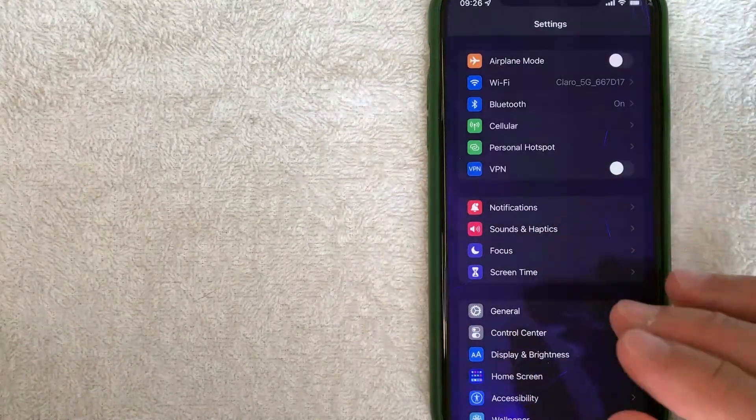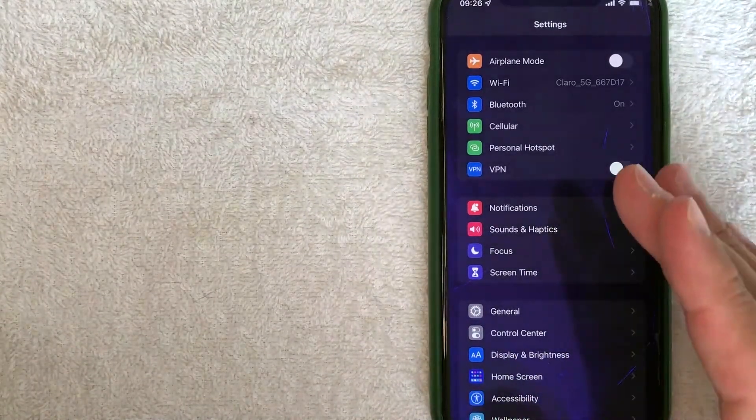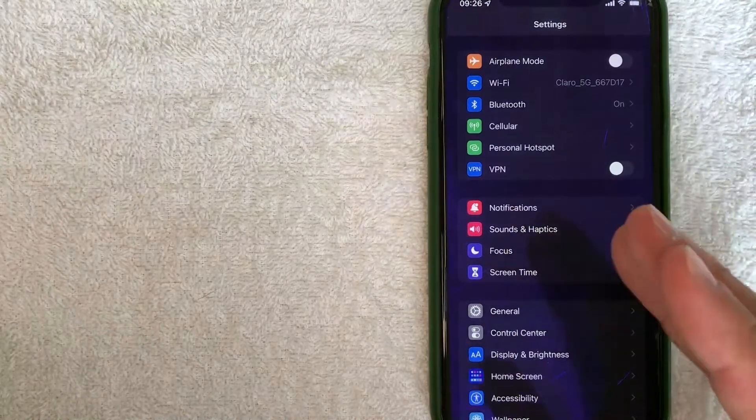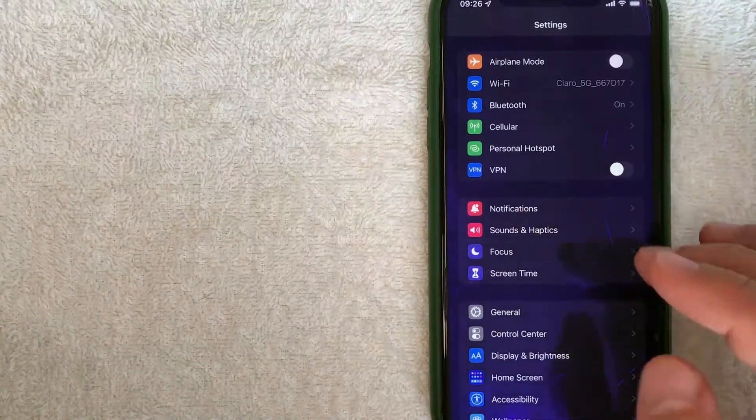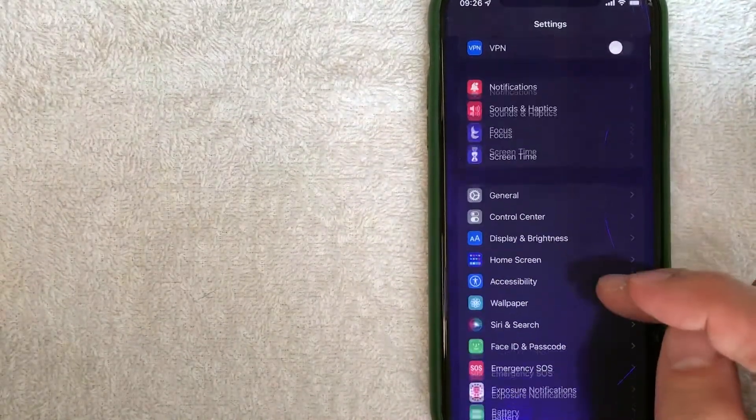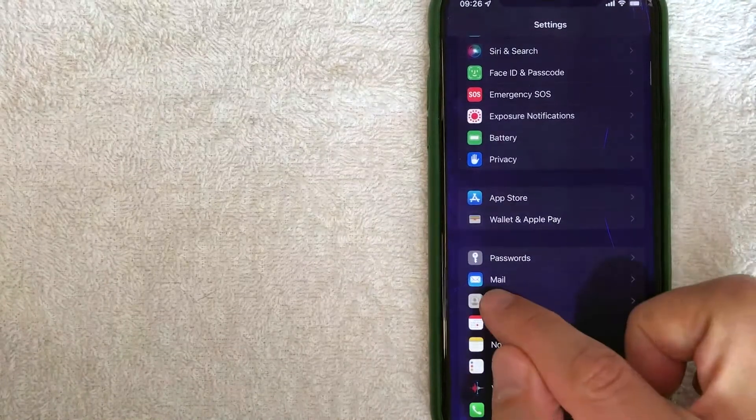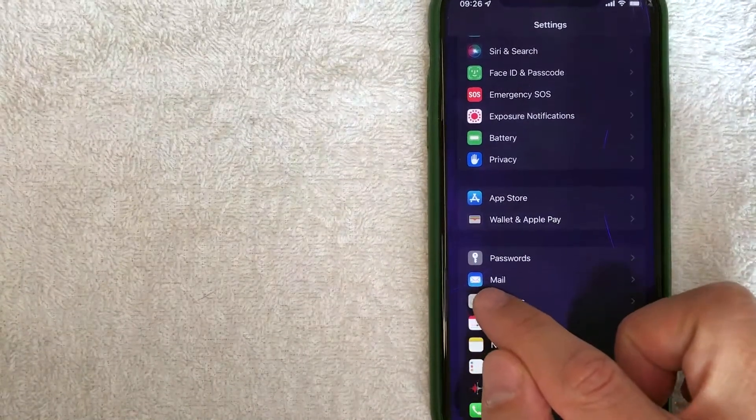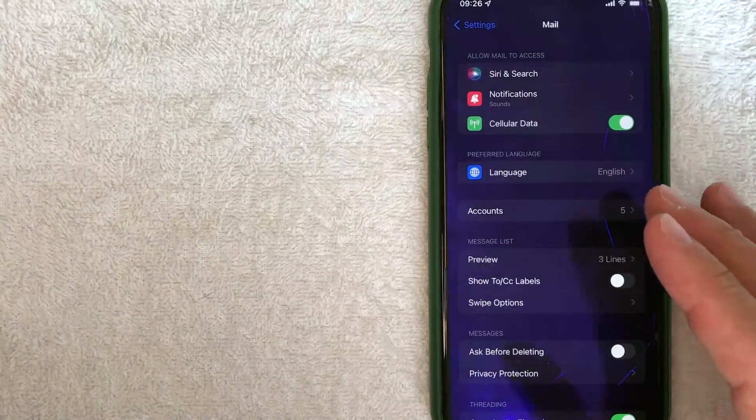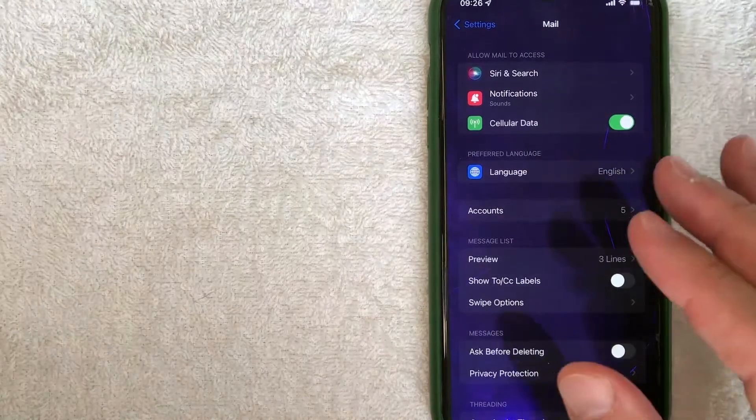Okay guys, I went ahead and opened up my settings app on my iPhone. Now in order to remove an email account on your iPhone, you want to scroll down until you get to this section here called mail. It looks like a little letter next to it. Okay, once you click there, it's going to bring up the mail settings for your iPhone.